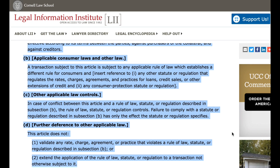C. Other applicable law controls. In case of conflict between this article and a rule of law, statute, or regulation described in subsection B, the rule of law, statute, or regulation controls. Failure to comply with a statute or regulation described in subsection B has only the effect the statute or regulation specifies.